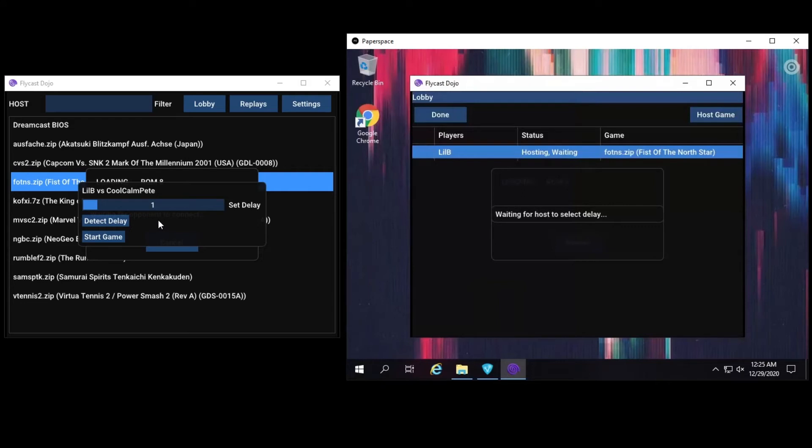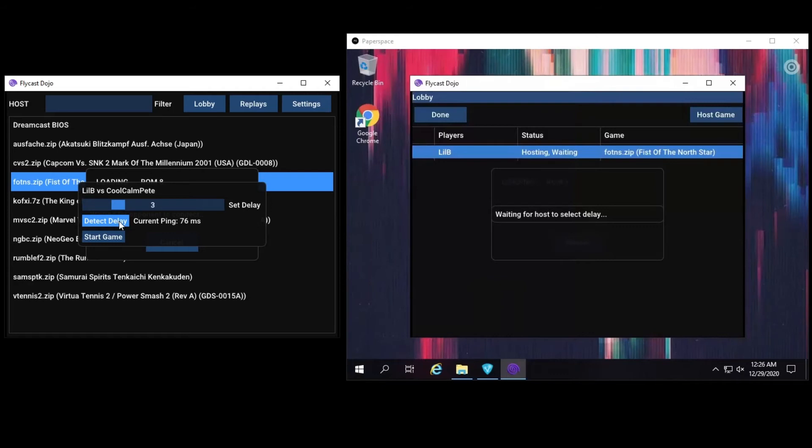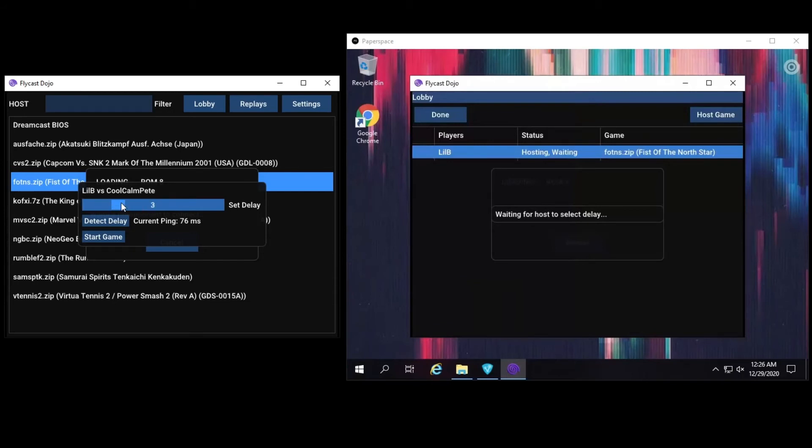Back to being a host. Once a guest has joined your game, you can detect the approximate ping and delay between you and your opponent by clicking on the Detect Delay button. As we can see here, we have 76 millisecond round trip time between us and the machine in New York. If we wish to adjust the delay from there, we can lower and raise it accordingly. Let's adjust it up by 1 to 4, just to guarantee how smooth it is.